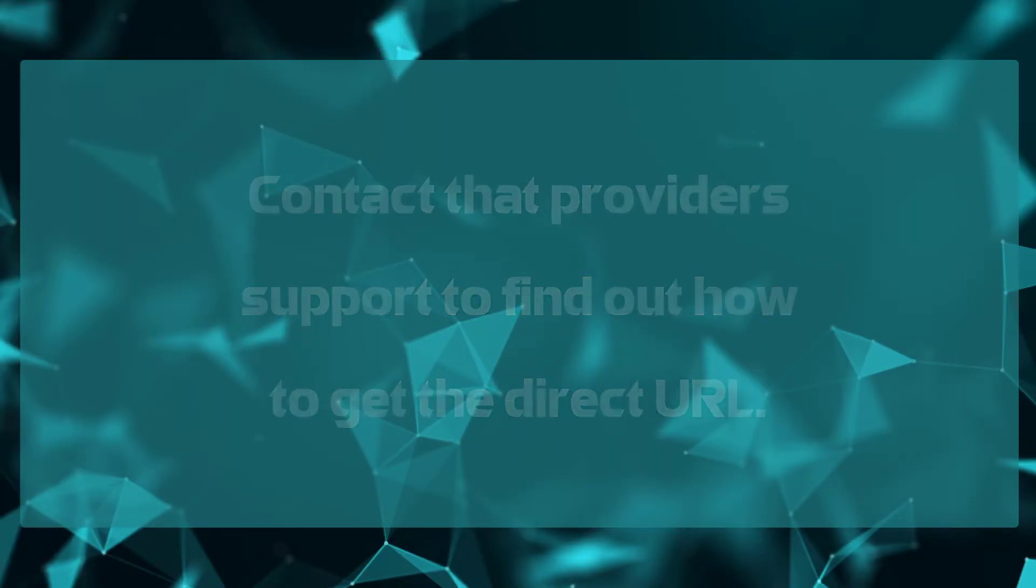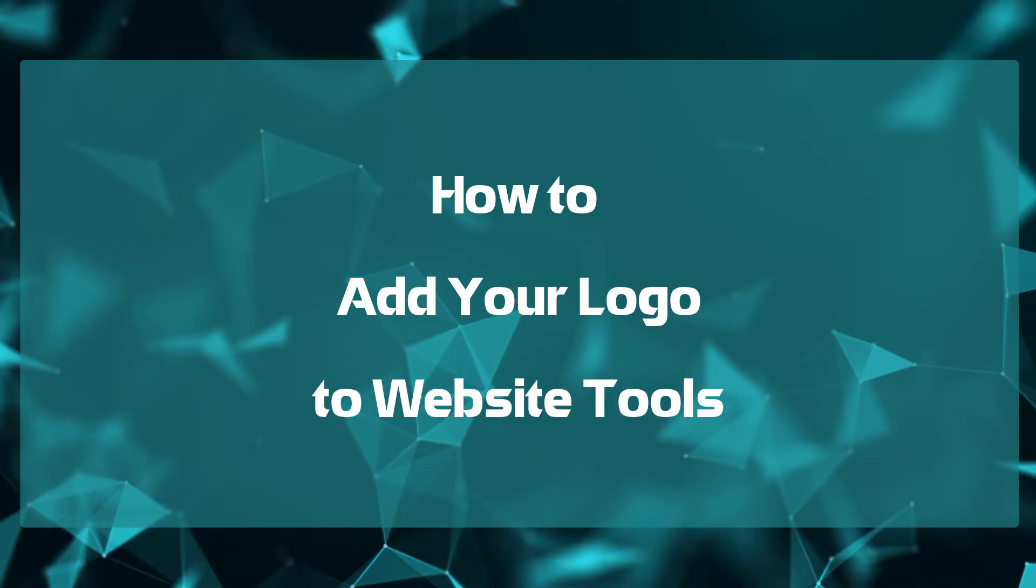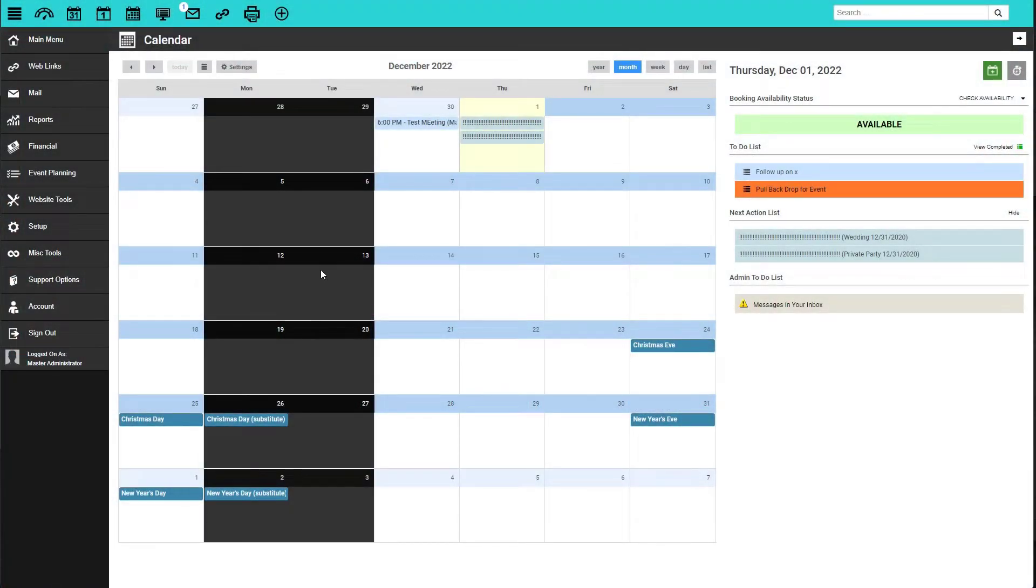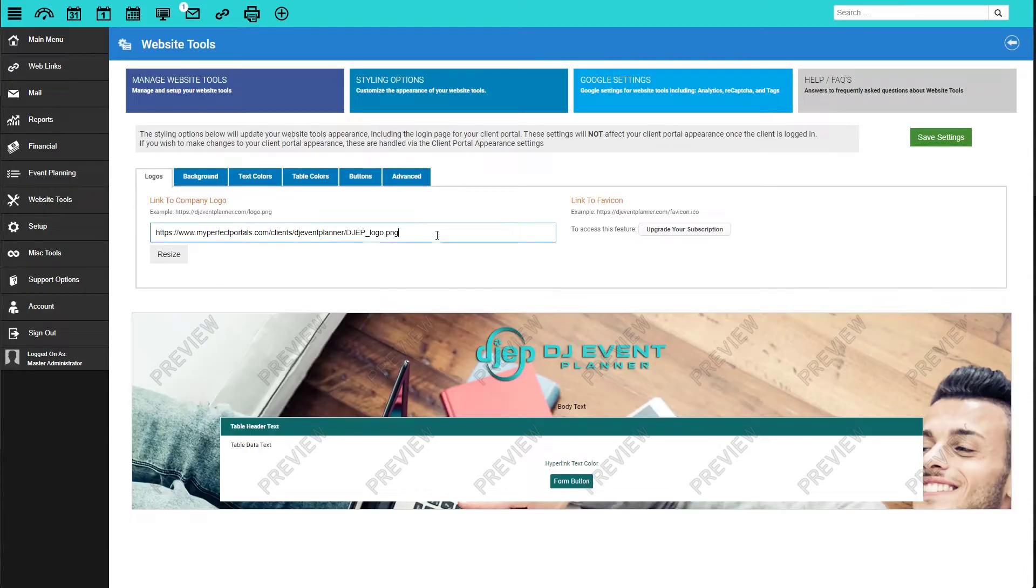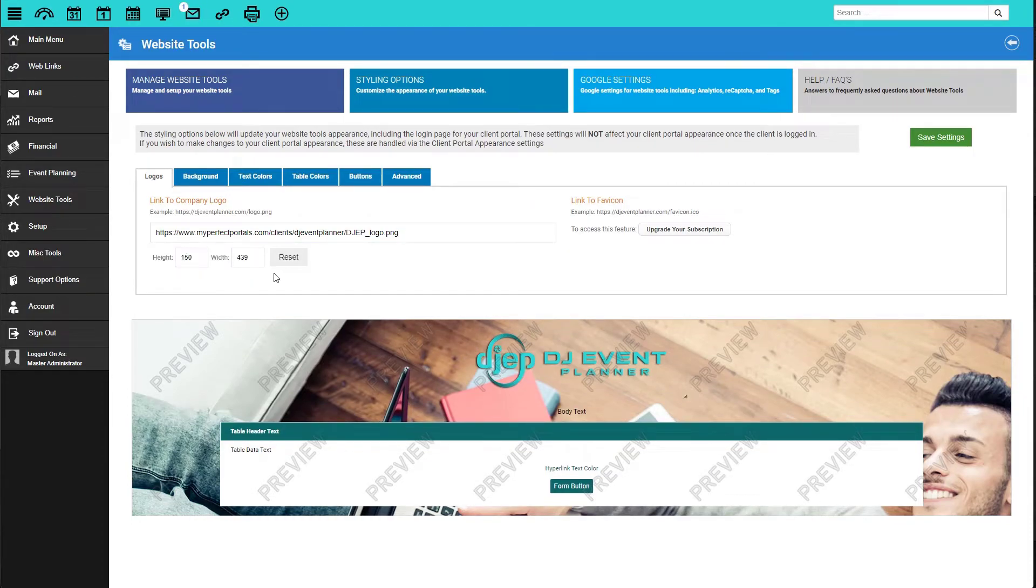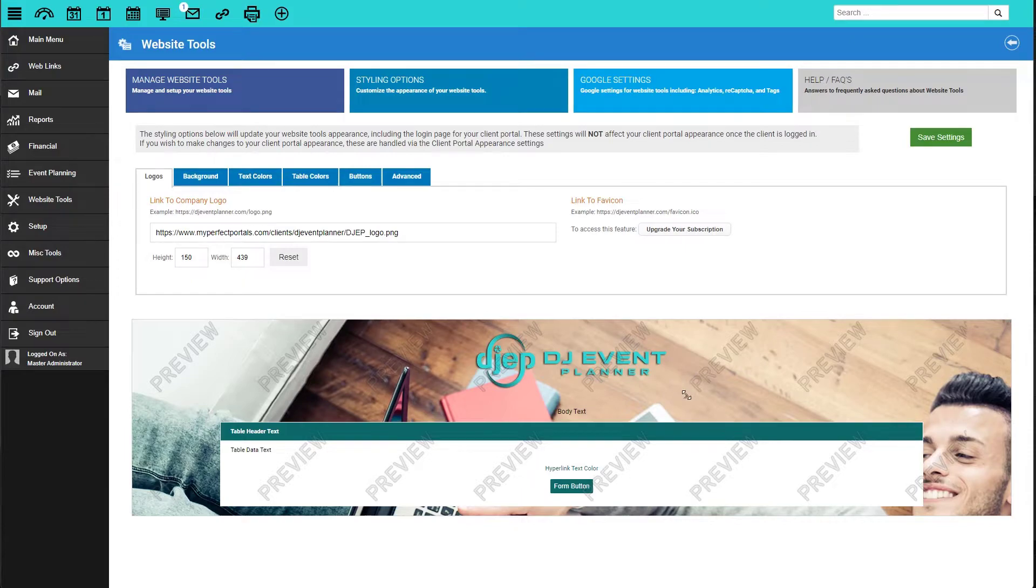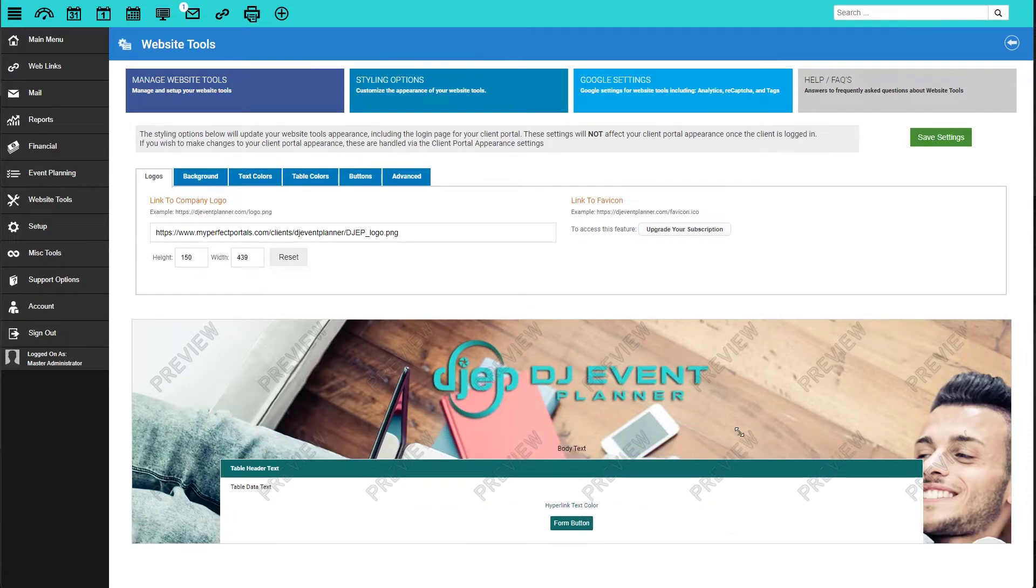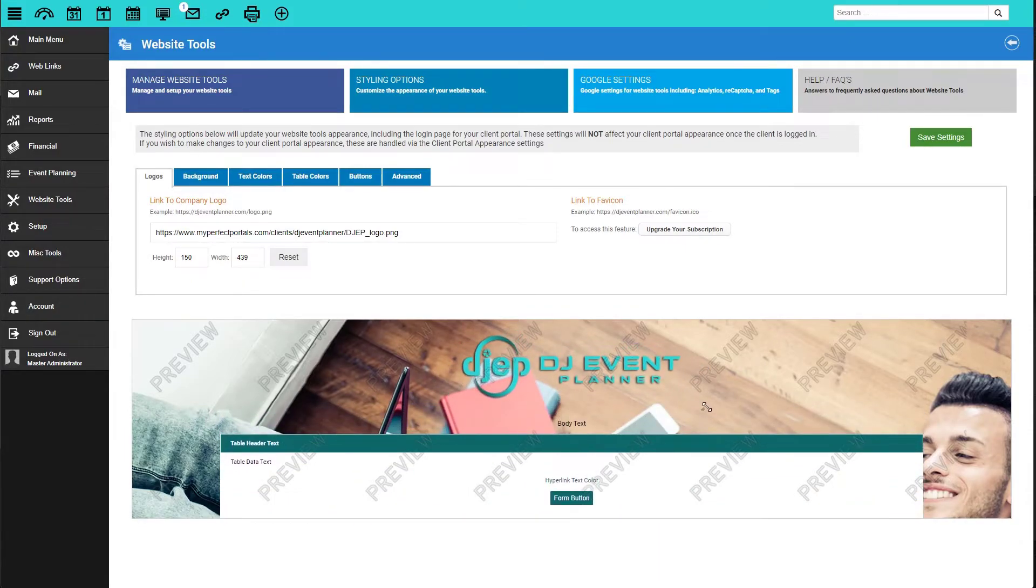Now let's get into how to add your logo to your website tools. To add your logo to your website tools, first log into DJ Event Planner, click on website tools, styling options, and under the logo tab, we will need to paste the URL to our logo. If it is not the right size, either too large or too small, you can click on the resize button. Here you can manually enter the height and width, which I would only suggest doing if your logo is a square and the same height and width. If it is not a square, you can click on these three lines in the bottom right and drag the image to size, which will keep the correct height and width ratio, keeping your image in proportion. As always, once finished, click on save settings.